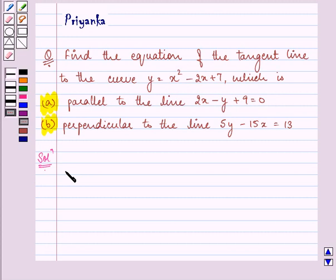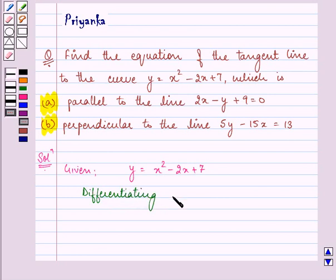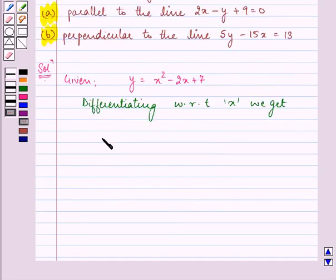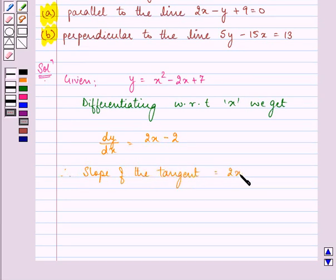We are given y = x² - 2x + 7. On differentiating both sides with respect to x, we get dy/dx = 2x - 2, which is equal to the slope of the tangent. Therefore, slope of the tangent is equal to 2x - 2.